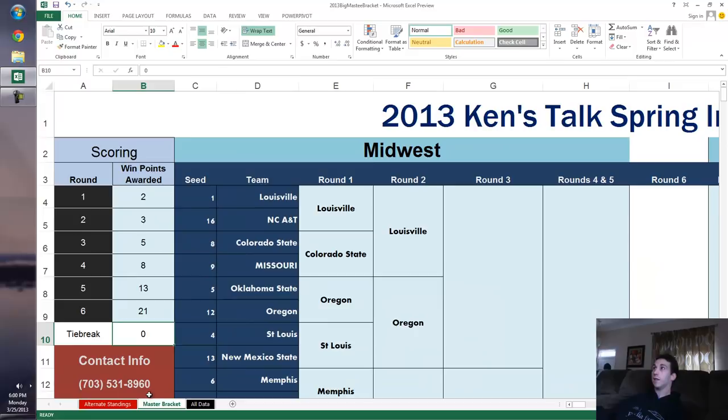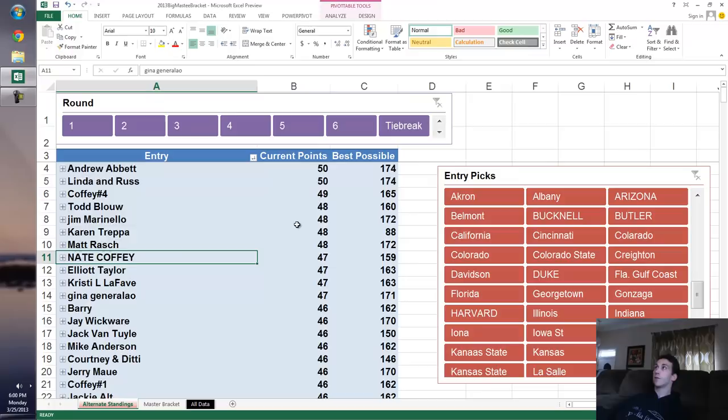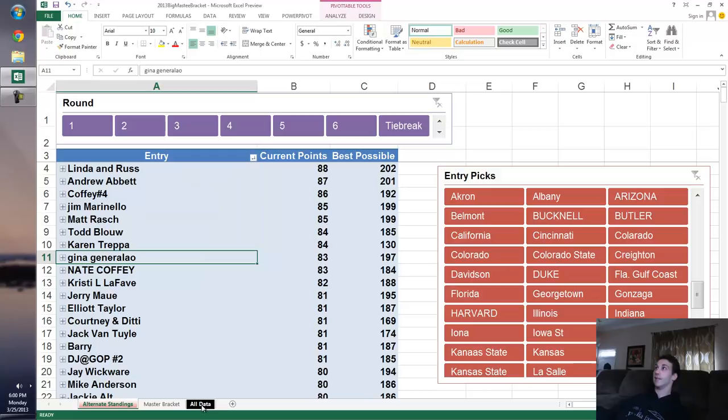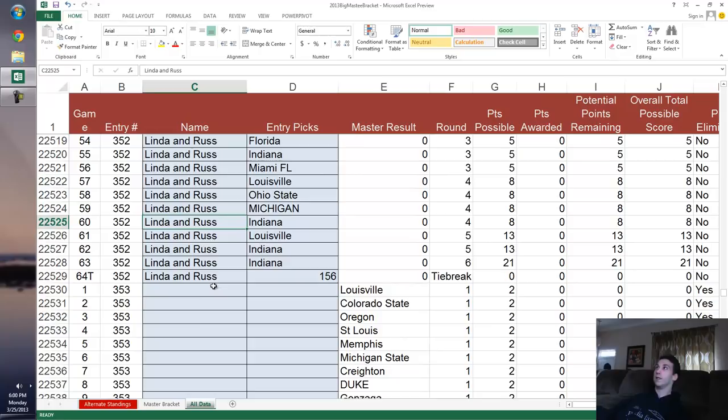Now all I have to do is refresh my standings because I've already picked all the winners through round two. And voila, Linda and Russ is in the lead with current points, and that's kind of a suspect entry because that's actually the most recent entry. It's the last entry we got.